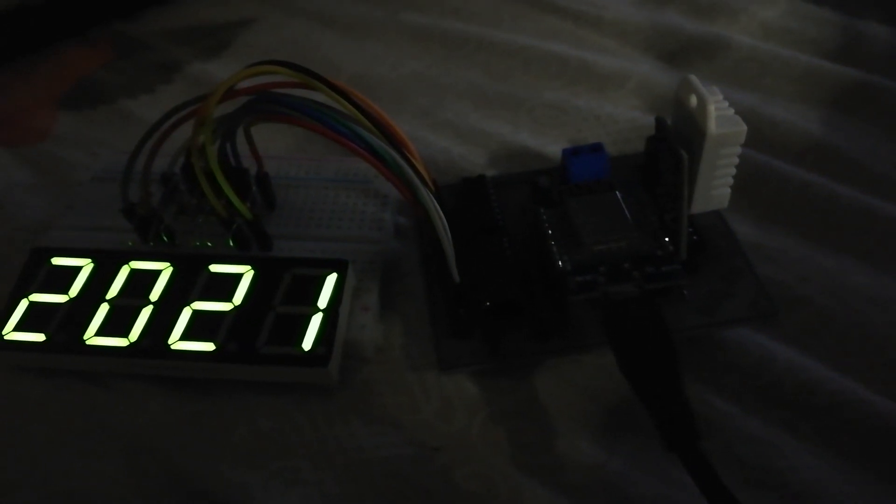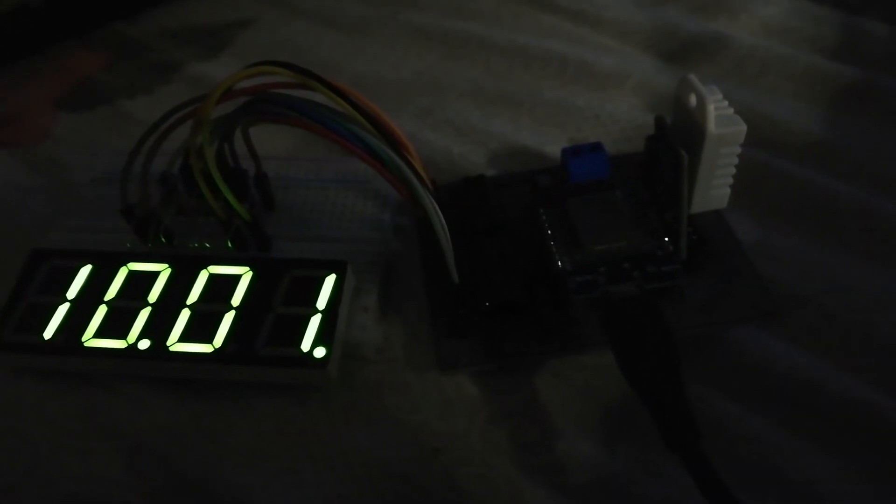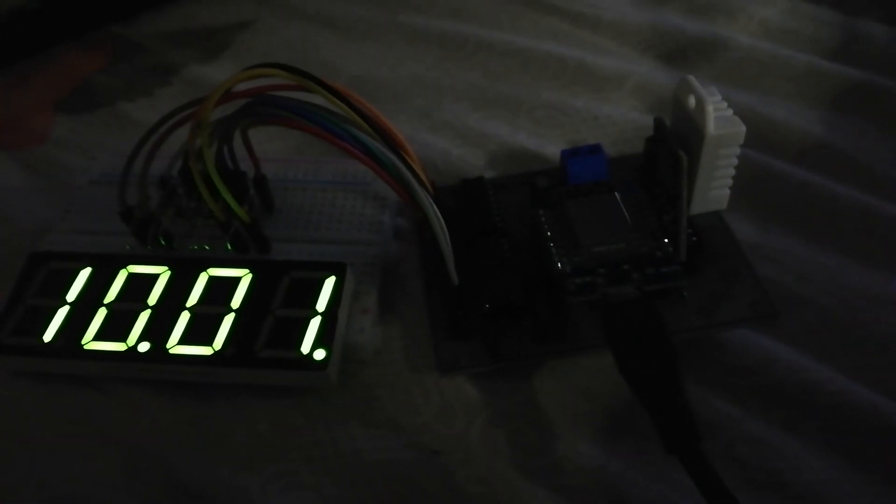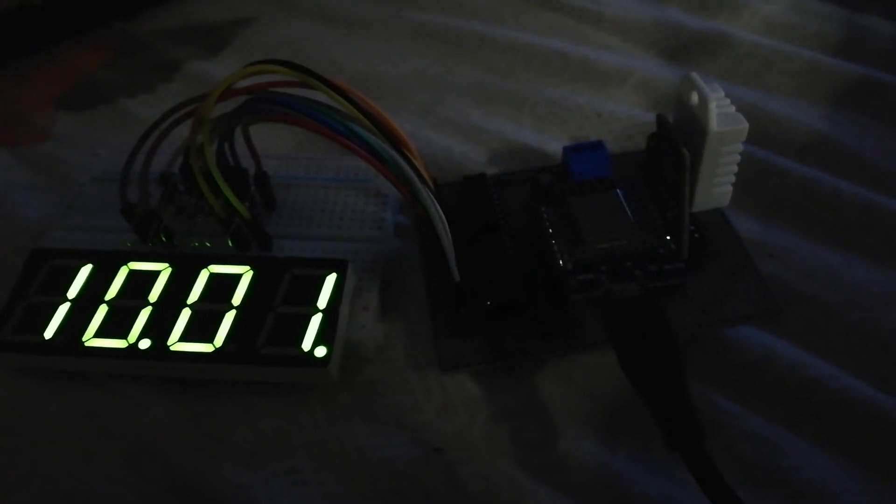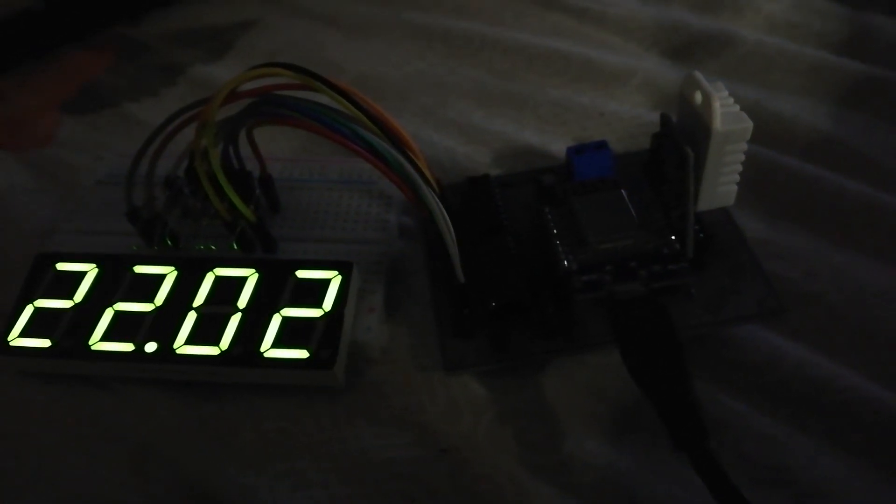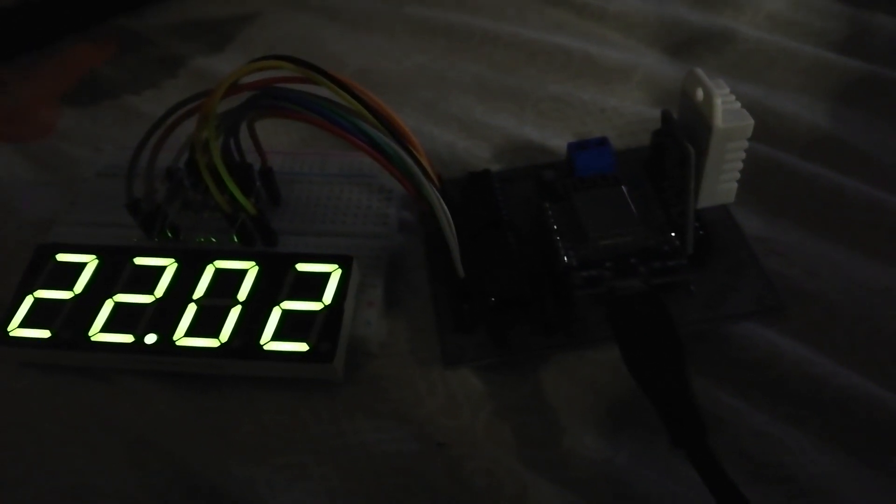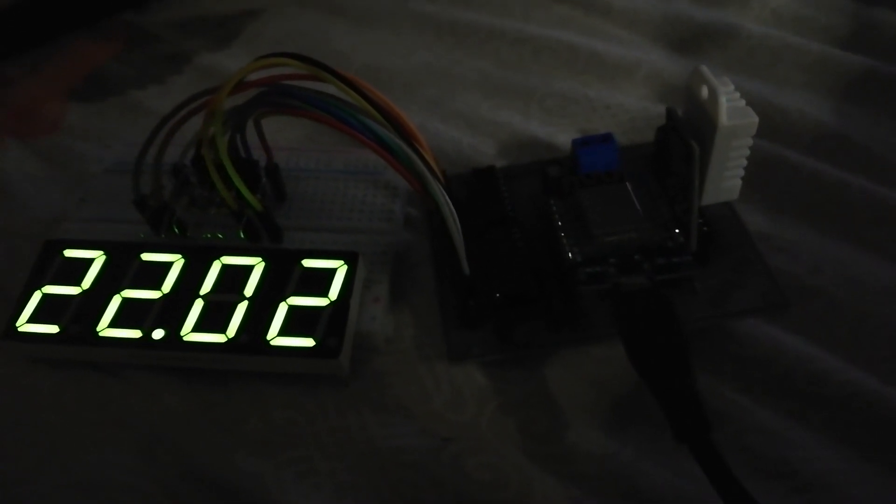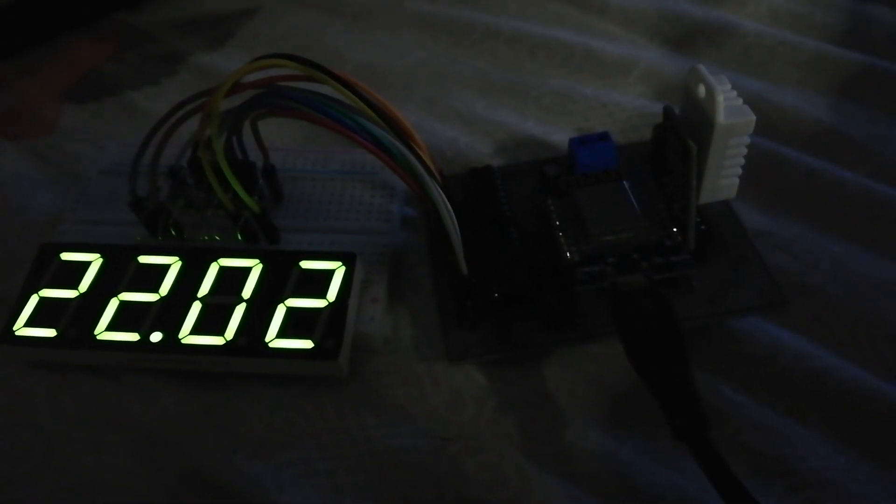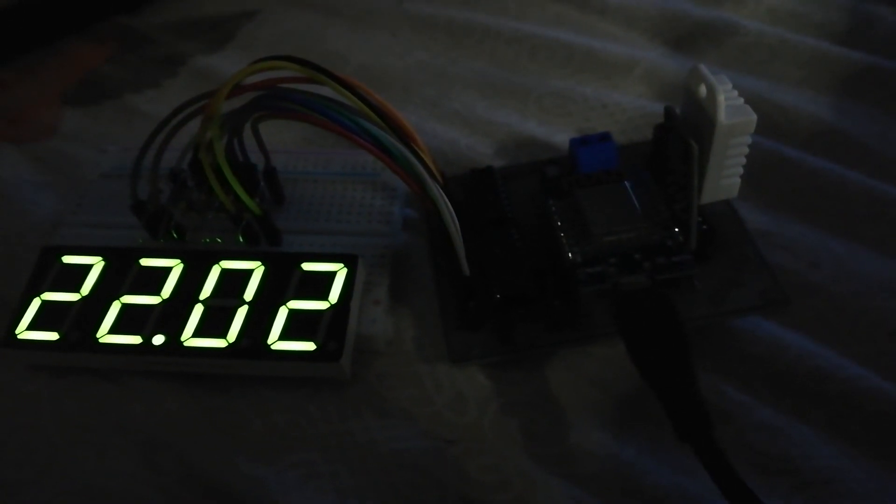Here again is the clock. I'm going to change the minutes.